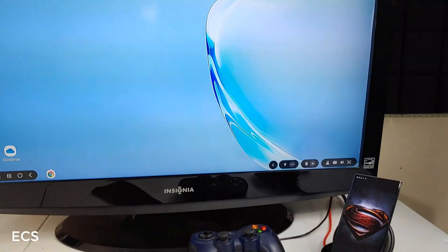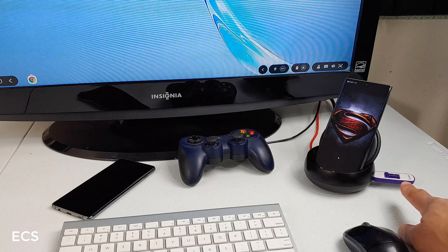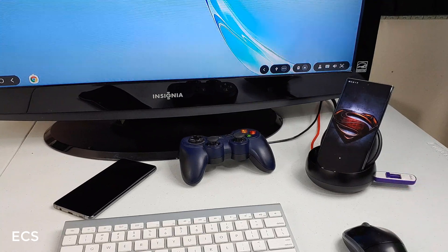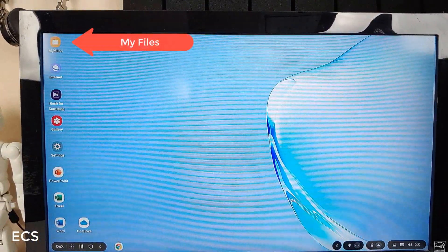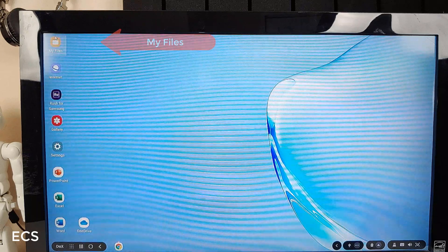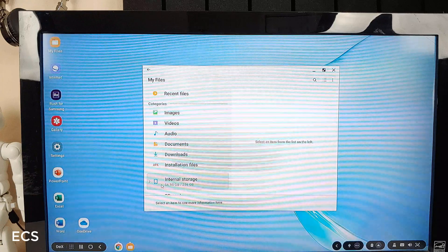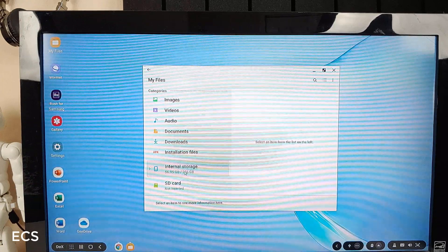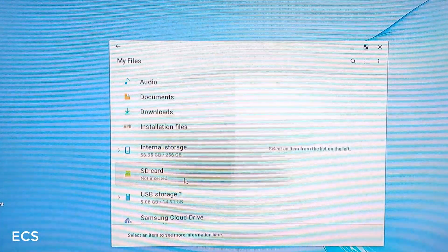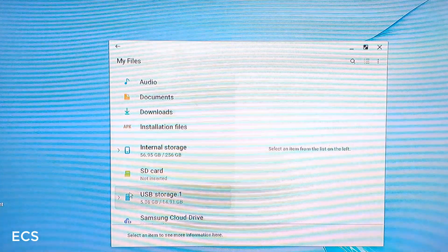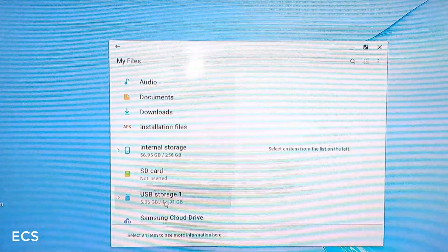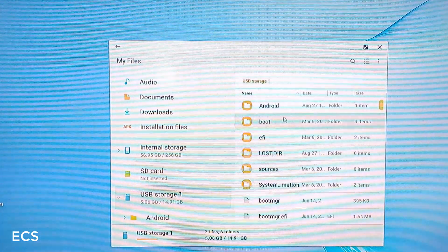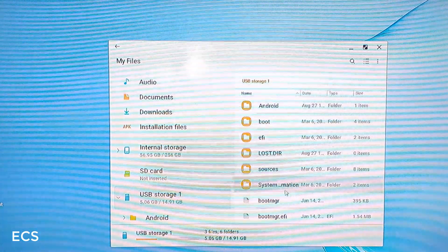So I connected my external drive, my thumb drive to my Dex pad. In order to get to your files, you got to go to my files right here. So you click on my files. And there it is. So these are all the files here. As you can see, the internal storage is 256 gig. It says no SD card in here, but it now is showing a USB storage drive, which is a 15 gig or 14 gig drive that I have in here. So when I click on it, boom, now I have access to all my drives there.